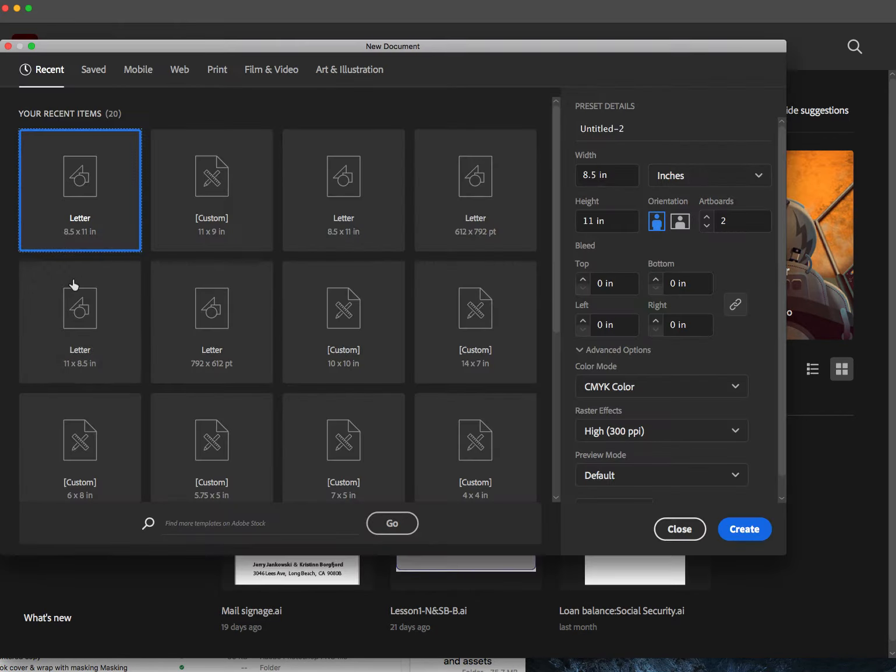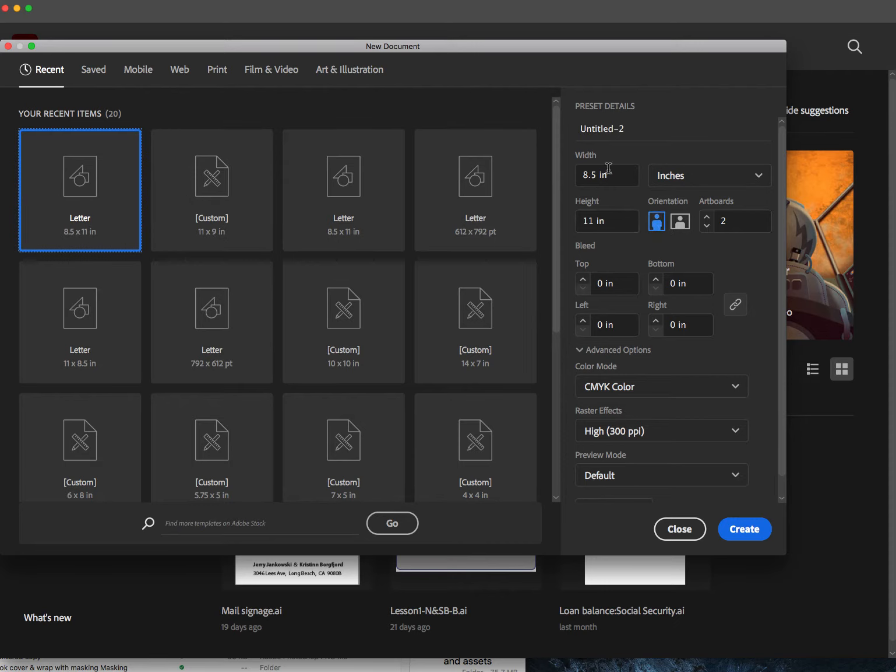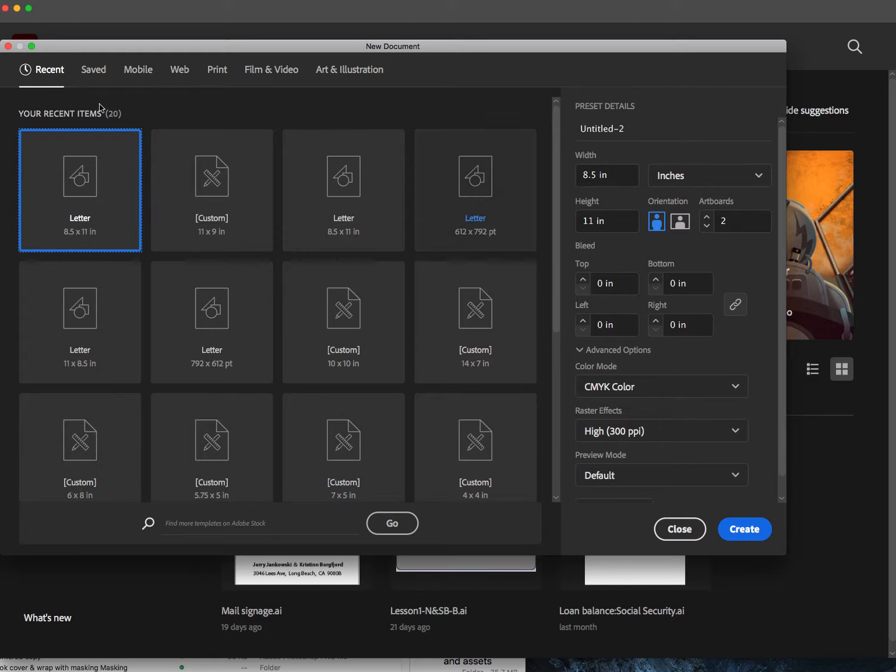All right, so we got a letter here. The orientation is portrait. It's in inches. We are set to go. CMYK color high or whatever. I'm going to do two artboards because I like to have two artboards when I'm kind of experimenting and playing around or if I want to do something on the side. So this is how I usually start. So let's do create.